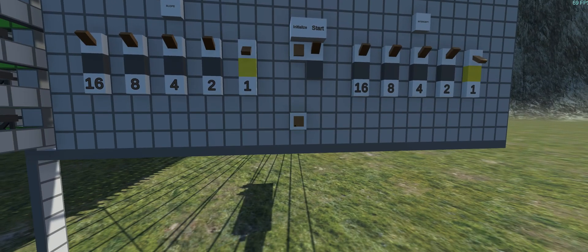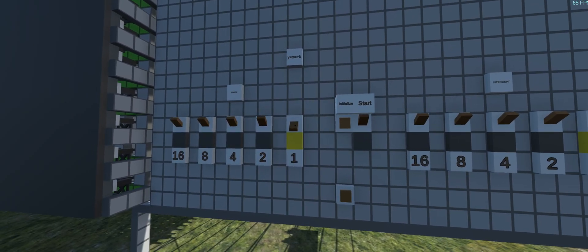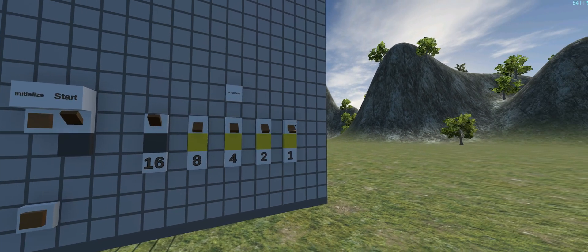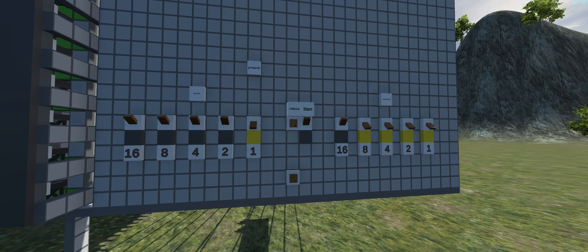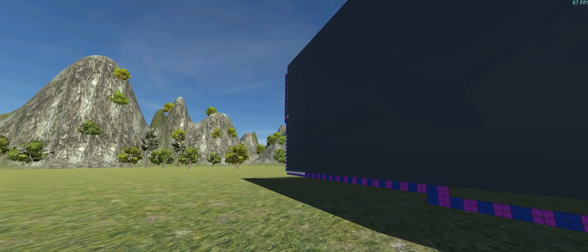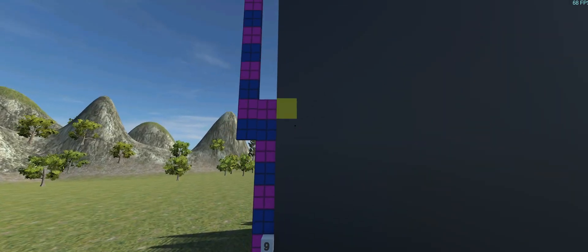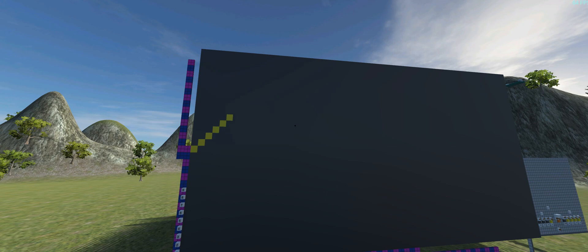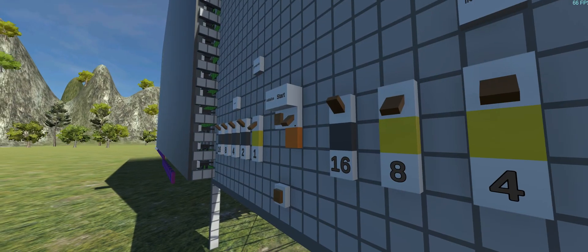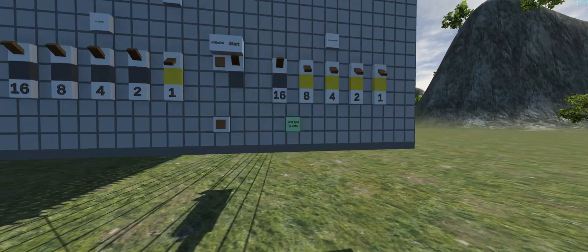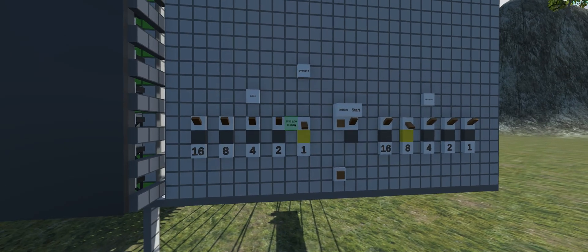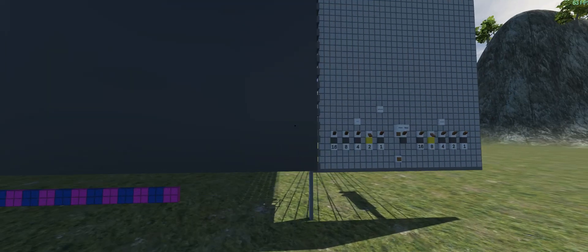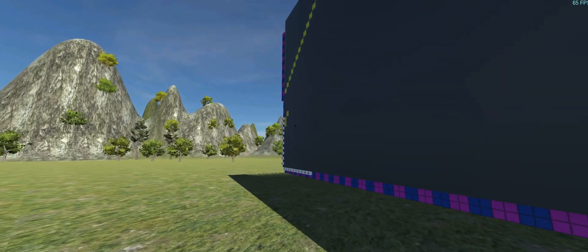We can initialize, start it, and clear the screen. I'll throw in a y-intercept of 15 and a slope of one, then initialize — you can see we're up at 15 and it initializes the point. When I press start it draws a slope of one. Now I'll go down to eight with a slope of two, initialize it, and start — now we're getting a slope of two.